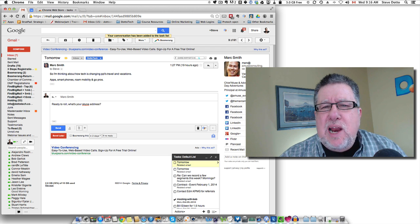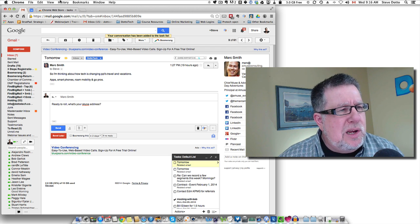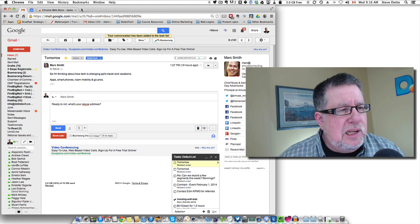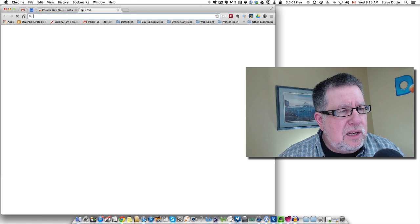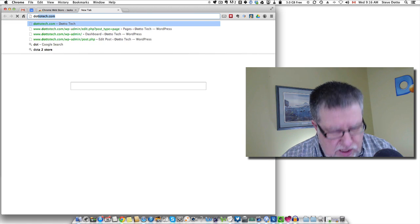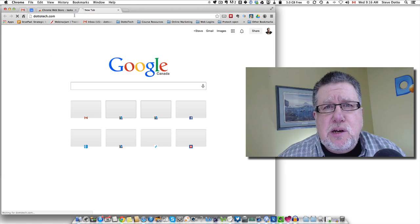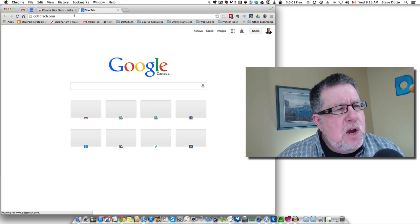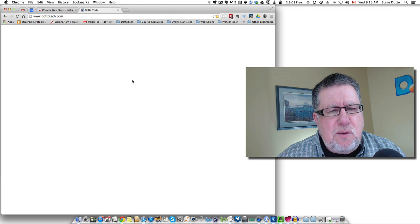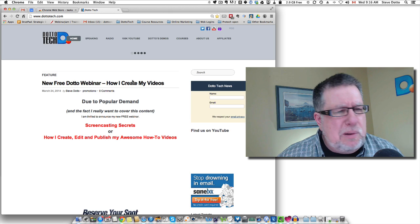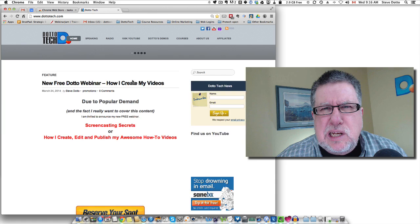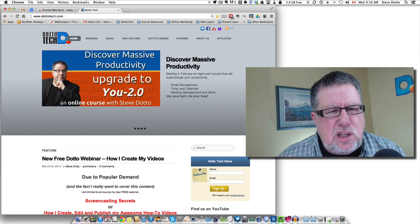So what happens when you want to make a task and you're in some other website? Let's say you're at Dottotech. You could be at Dottotech.com and you could be needing to do a task. What do we do then? We go back to Gmail and we put the task in Gmail. Well that kind of sucks, doesn't it? That's too much effort.